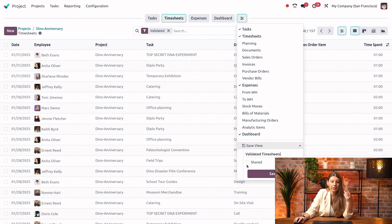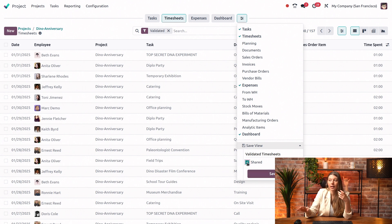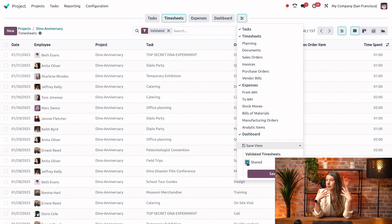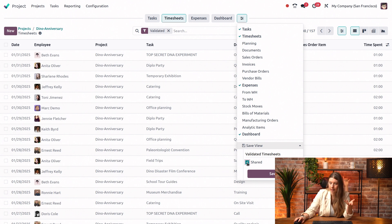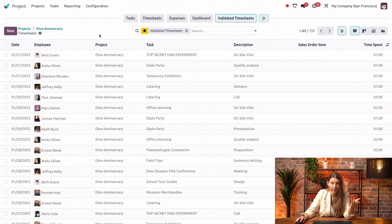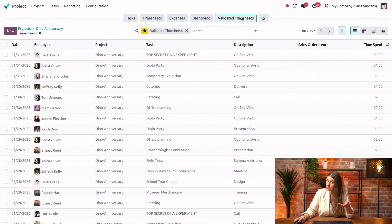Another thing that I can do if I want to is share this view, and then it will be available for all of my colleagues that also go into this project. So they can also easily see the validated timesheets. I will save it. And there you have it. I have my validated timesheets.